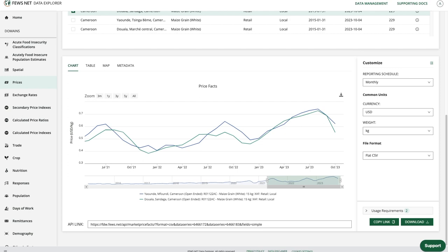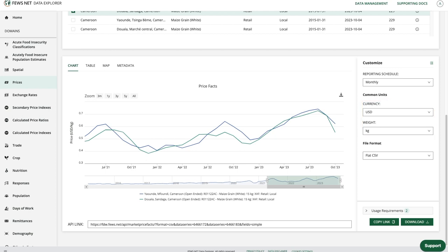It's also important to note our customization options to the right of the chart, including options to change the currency and weight. This is covered in more detail in our how-to video dedicated to the customize and download options, so check that out for more information.